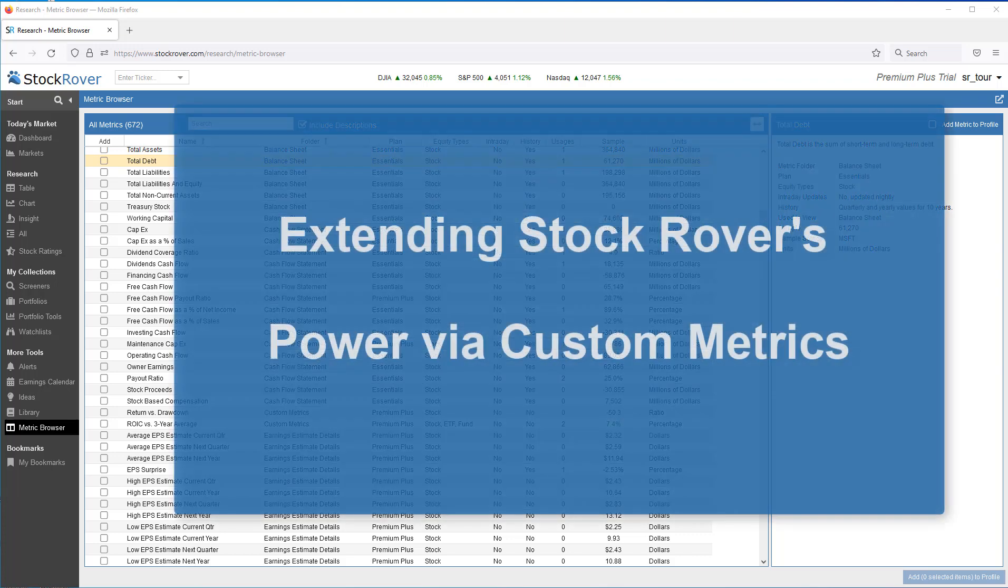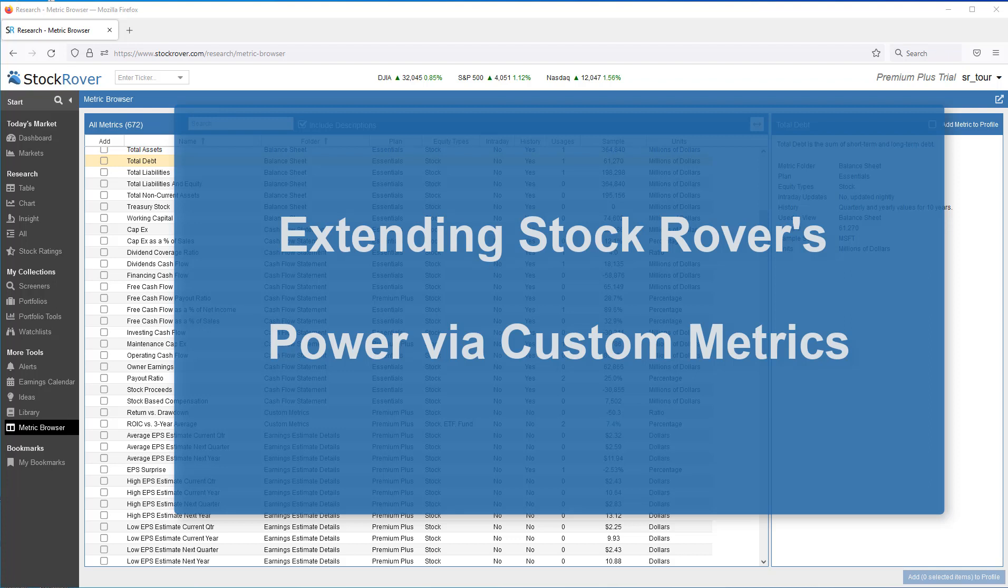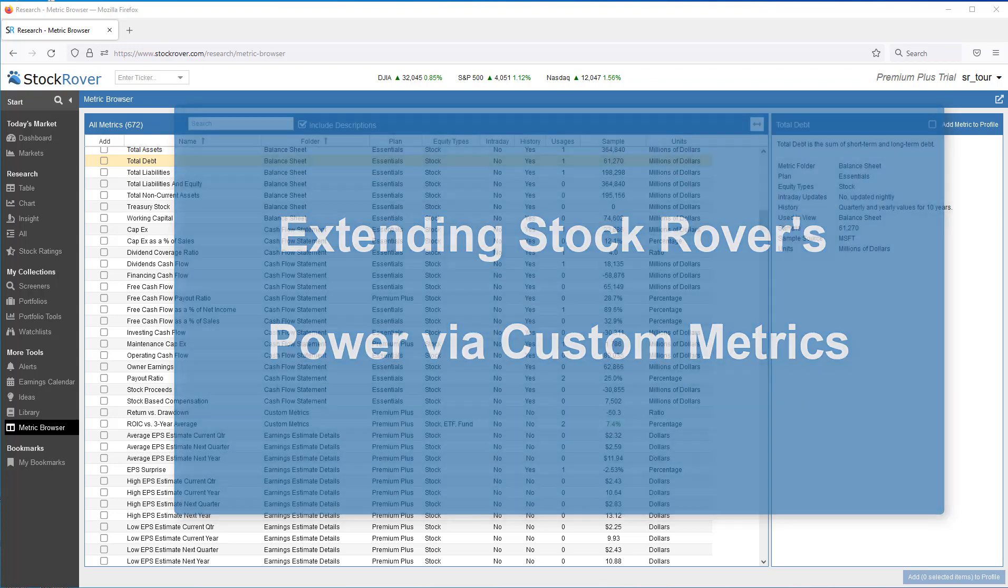This is Ken Leone, Vice President of Marketing here at StockRover. In this video, I'll explain what custom metrics are and their benefits, and then I'll show you how custom metrics can be viewed in the table as columns or used in filtering expressions and screeners to do more advanced screening. Lastly, I'll show how to create a custom metric from scratch.